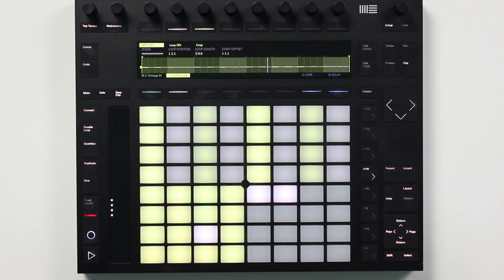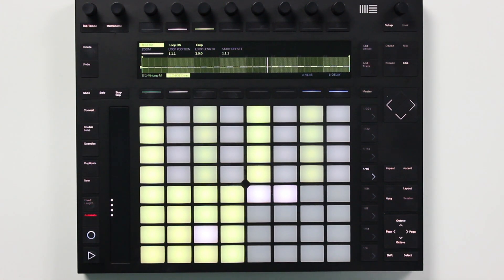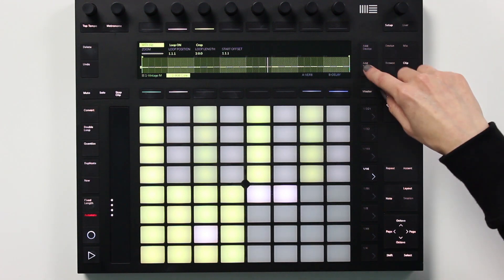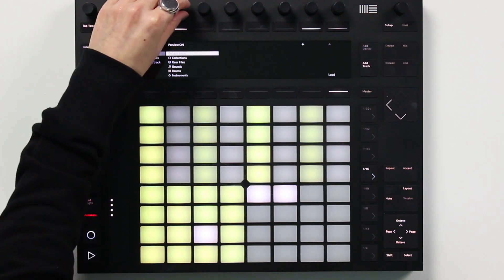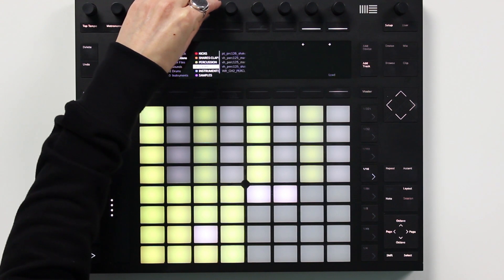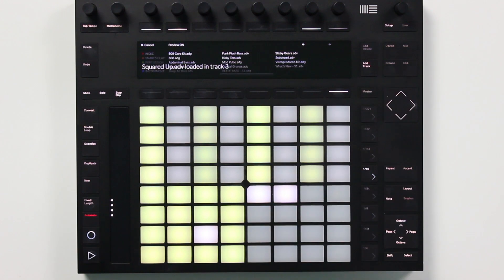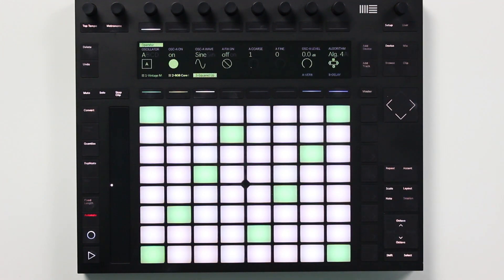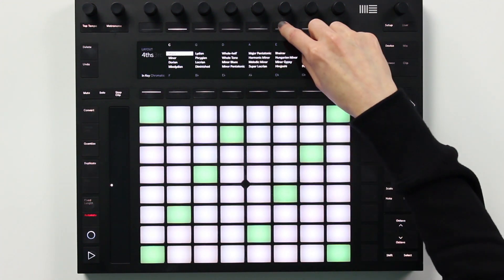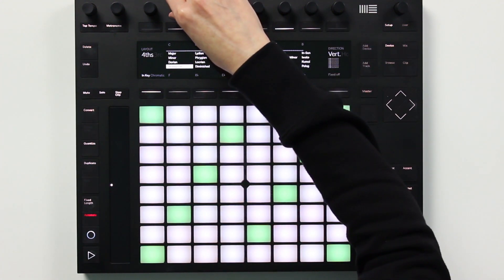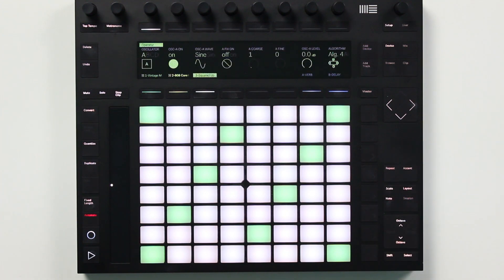Let's add a top bass to our drum loop so that we can check out some of the other new features. I'm going to use an operator preset in my instruments collection. Before we start, I'm going to set the scale to ephrygian. And I'm also going to switch to a brand new layout in Live 10: the 32 pad melodic step sequencer.